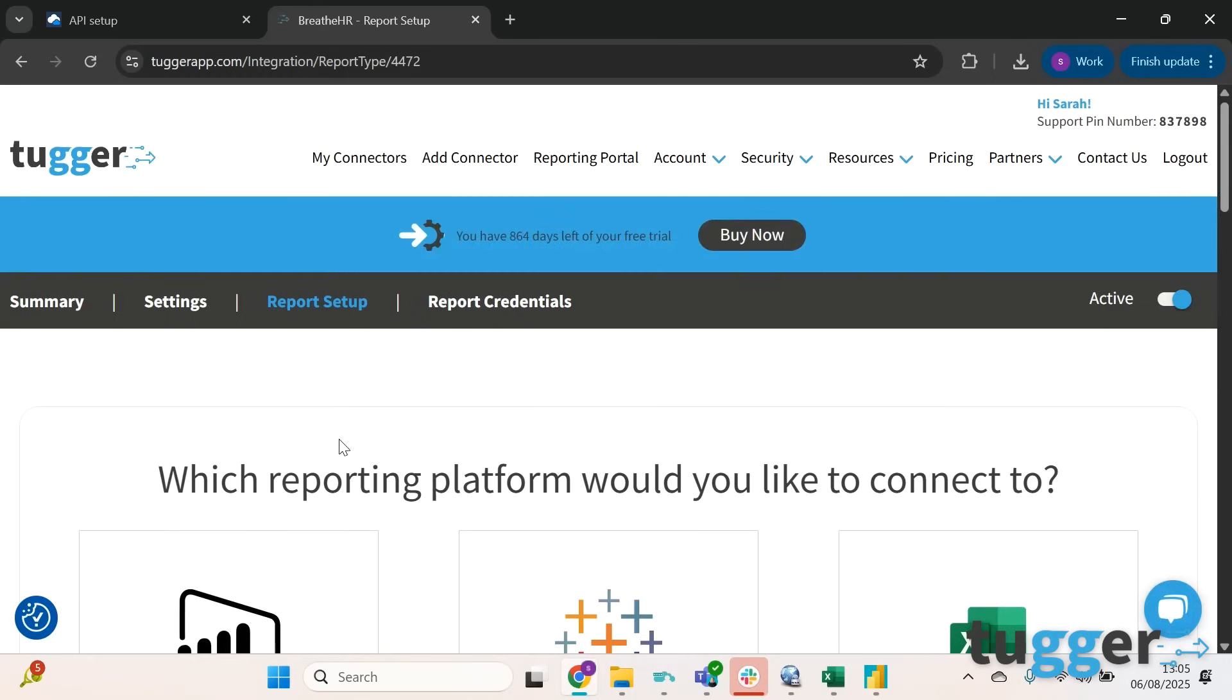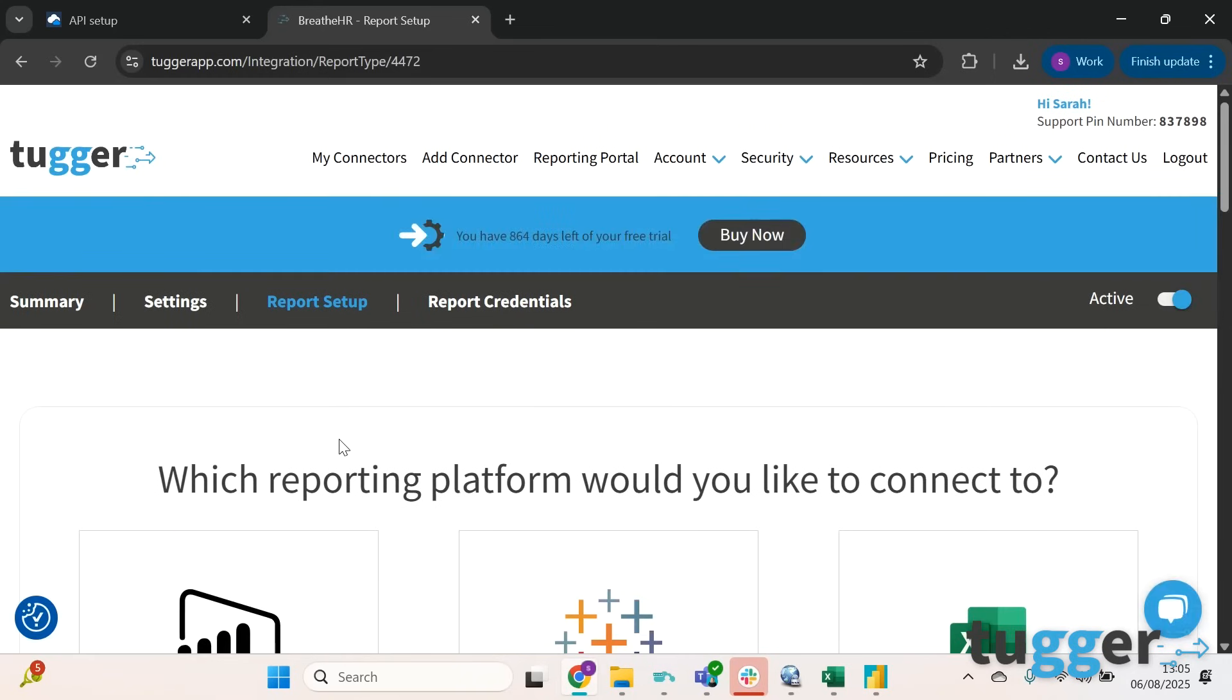Now it's worth pointing out that at this point it's going to take a little while for your data to come in before you can actually connect to Power BI.